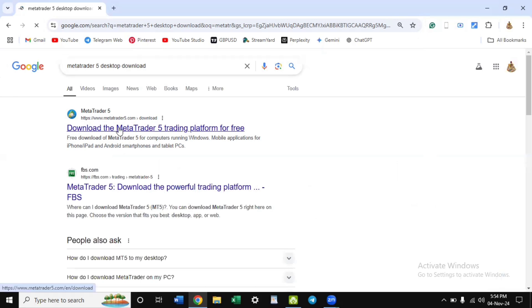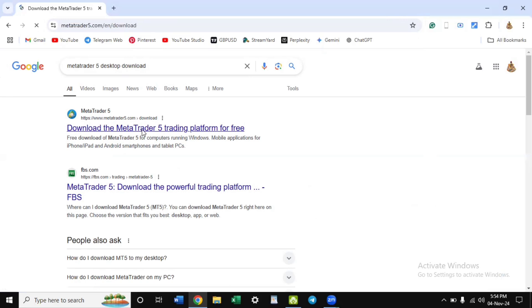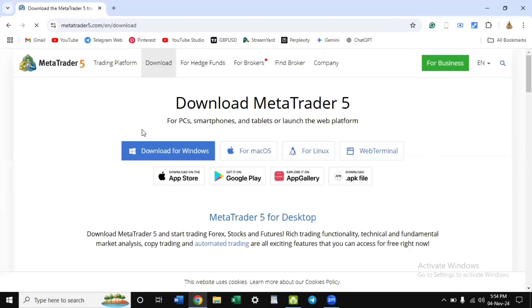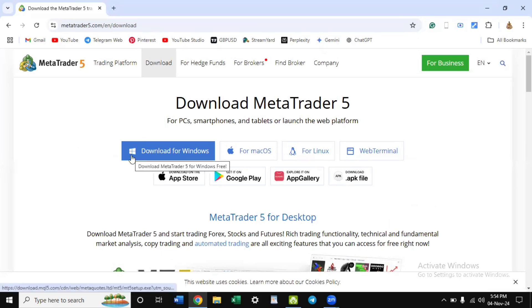Once it opens, it's metatrader5.com. Go to download and click on it. Now you have different options depending on the operating system you are using. There is download for Windows here and I'm using Windows, so I will click on it.